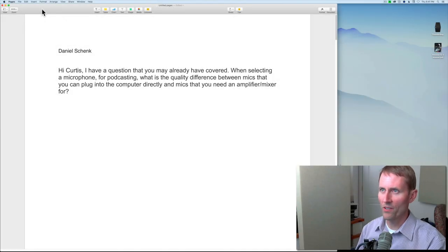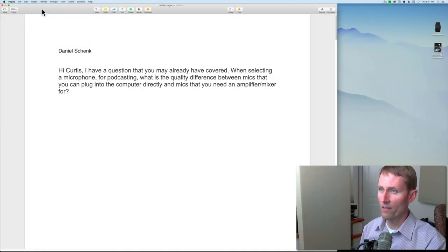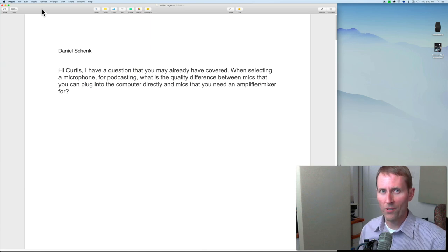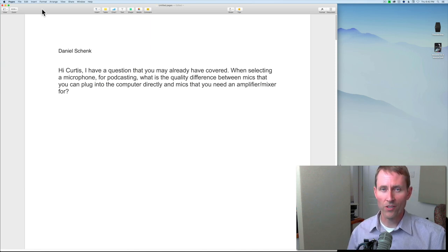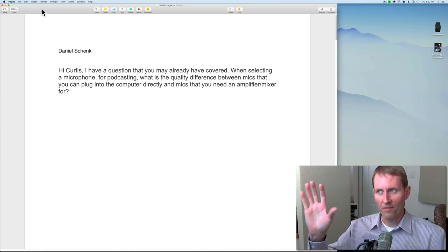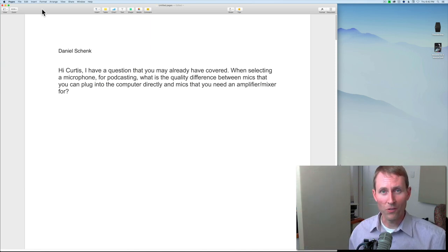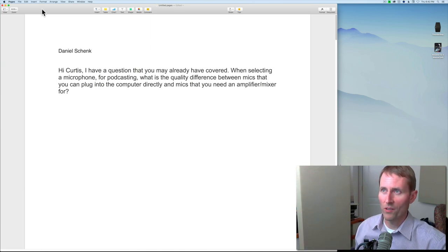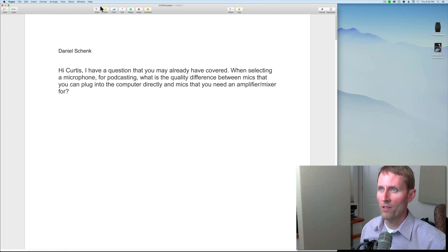Welcome to our sound for video session. It is the 13th of October 2016, and again this week we're doing some question and answers from questions that you submitted. Let's have a look.